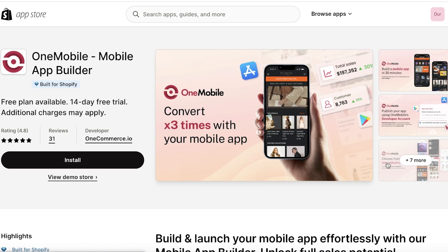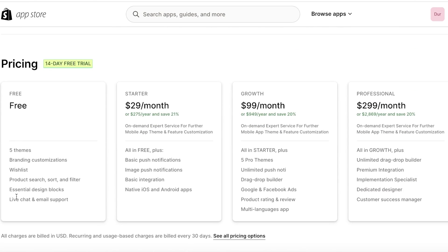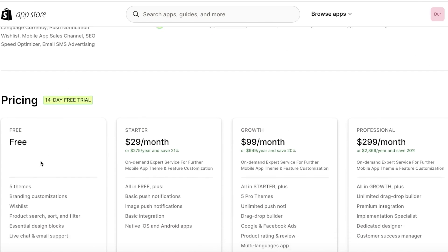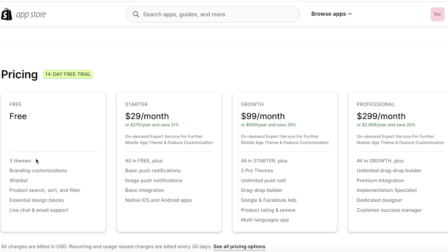You also have the One Mobile App Builder, which I think is great — it's easy to use, effective, and you can add your app to the Play Store and App Store. It has a free plan where you get access to five themes, create your own branding and customization, essential design blocks, and product search, sort, and filter options. Note the free plan can't build native iOS and Android apps, but their Starter version at $29 a month can.